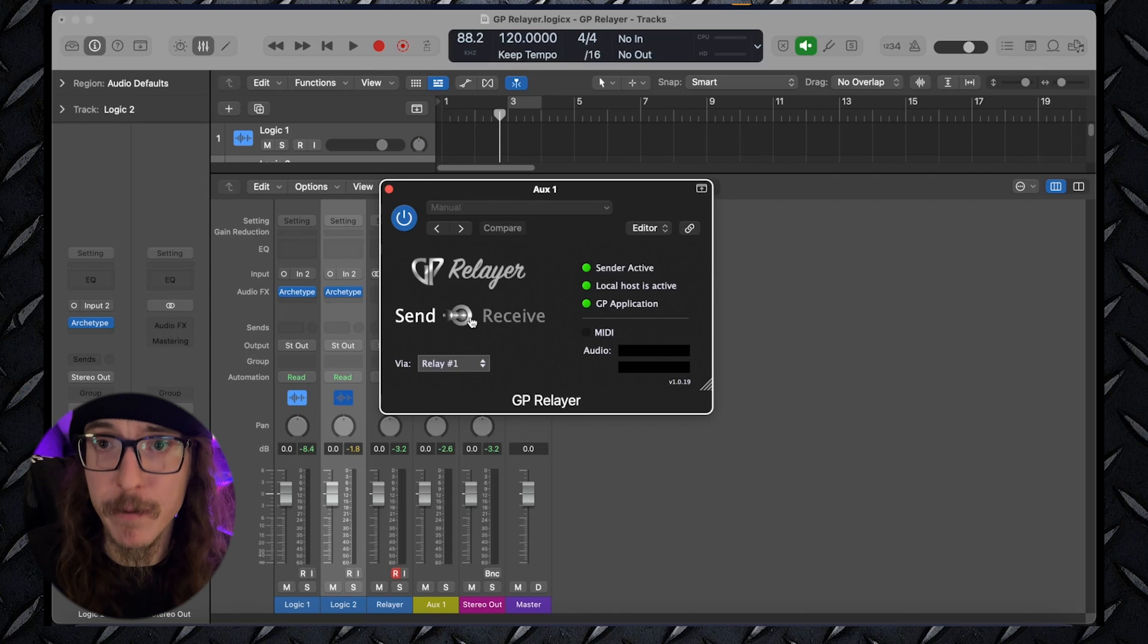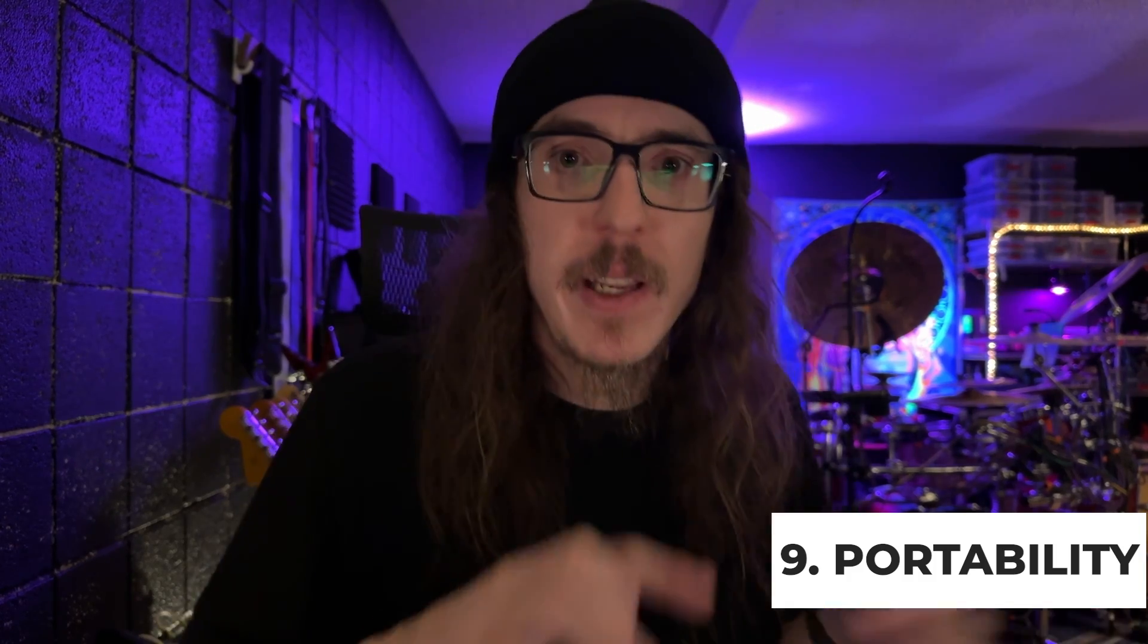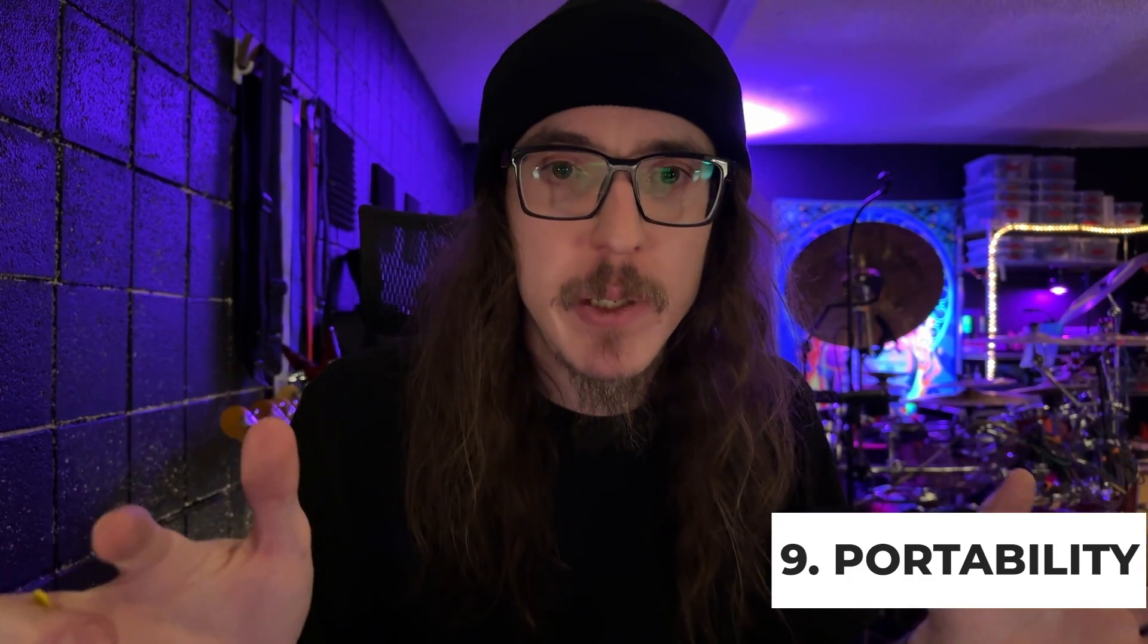Speaking of, number nine, portability. Everything I've mentioned can be done with gear that can fit into your backpack. Throw a small interface in there and a small little MIDI keyboard and you're ready to join a jam or jump onto a gig. Just plug into the PA and you're ready to go.